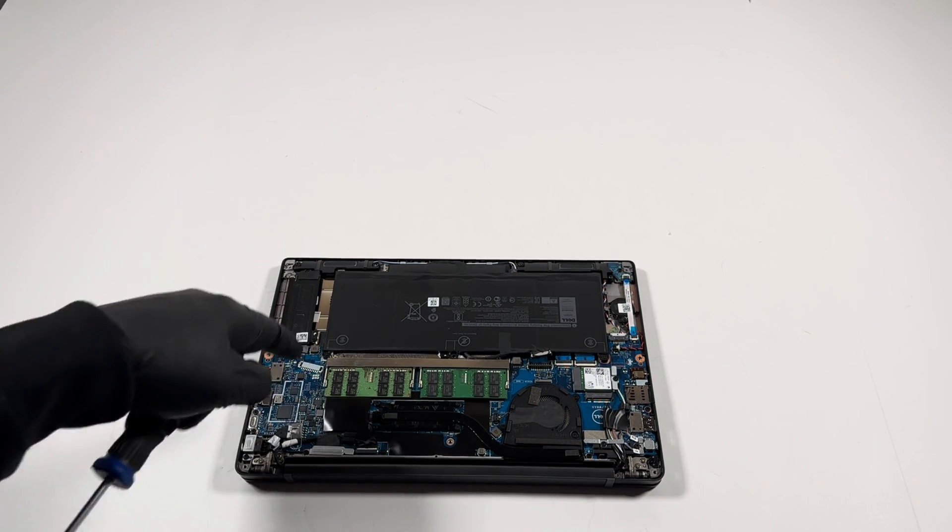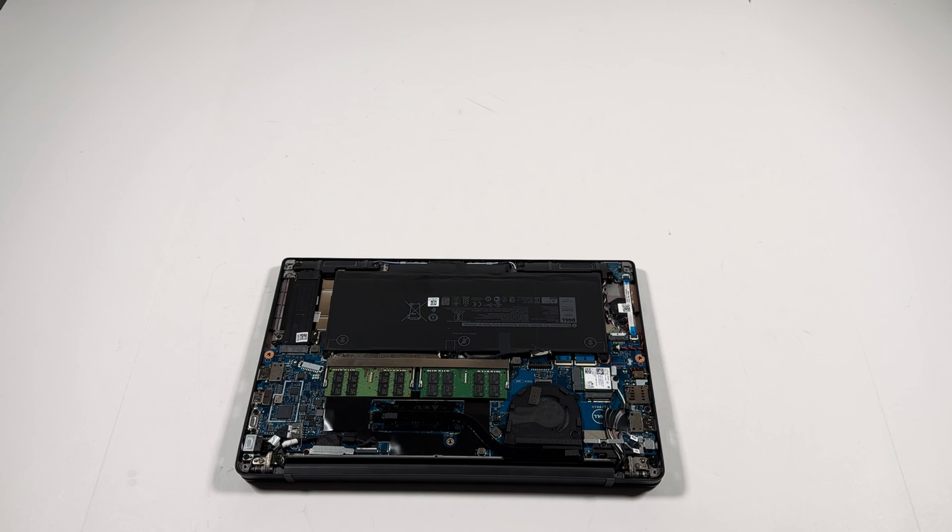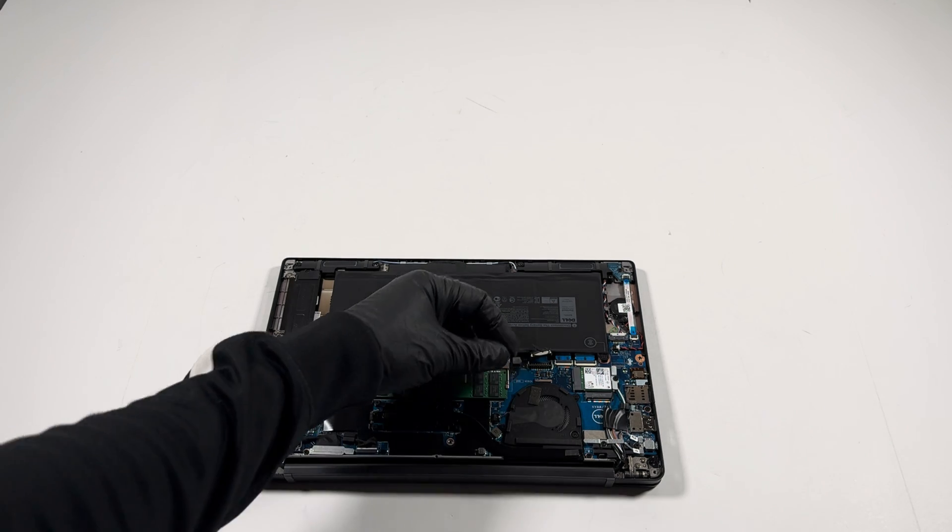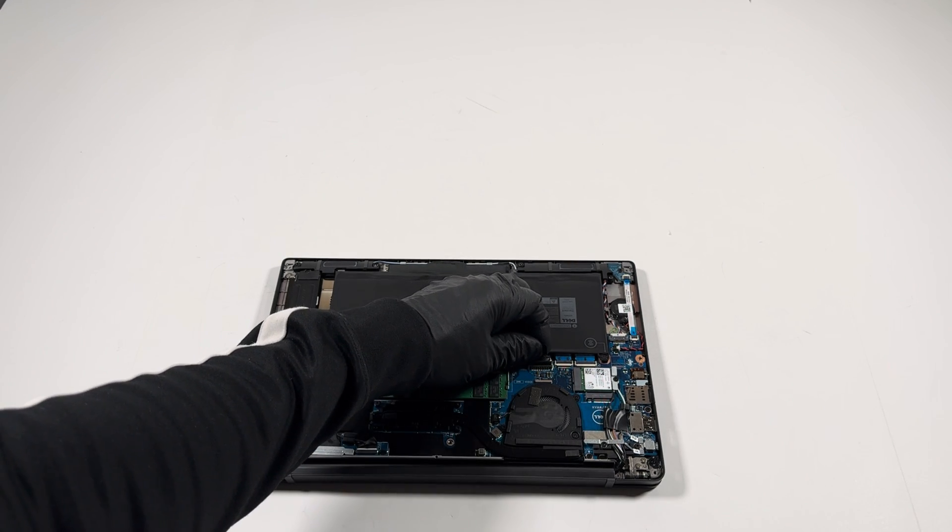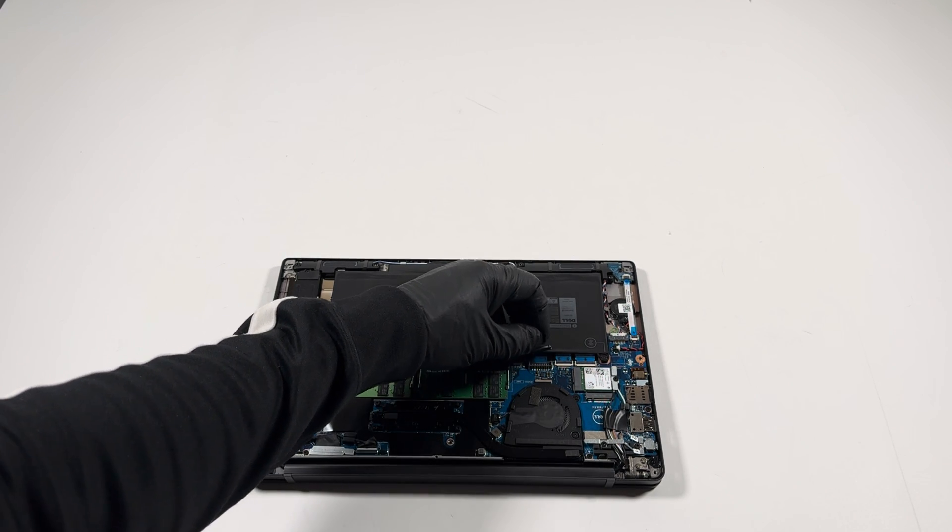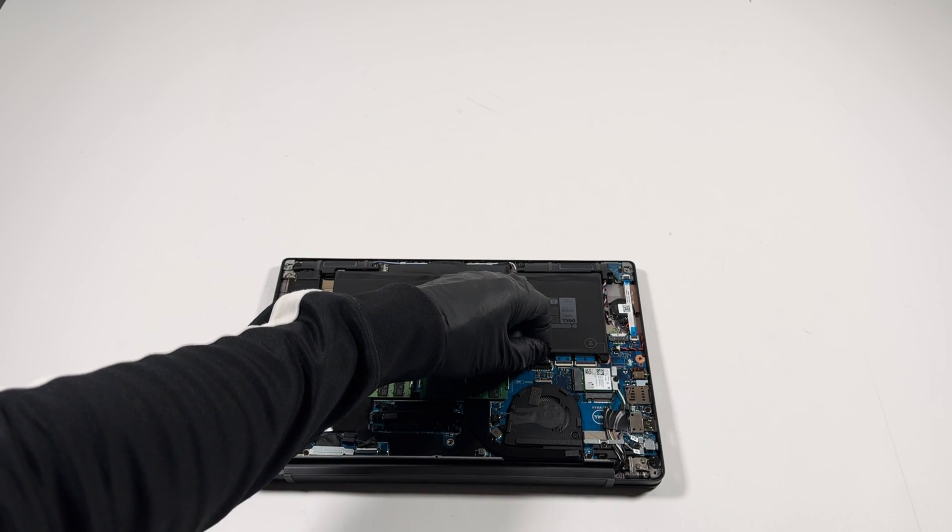That's installed. Now, don't forget you're going to connect the connector back. Connect the battery back to the motherboard. Don't forget.